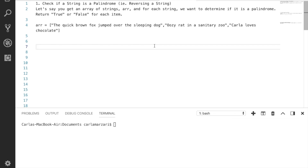Let's get started with one of the most common technical interview coding challenges I've ever seen, and that is checking if a string is a palindrome — essentially just reversing a string. Let's say you have an array of strings. For each string we want to determine if it is a palindrome, return true or false for each item. We are given this array with three string sentences, and we can already tell the one in the middle is going to be the palindrome. So we need to pseudocode this first.